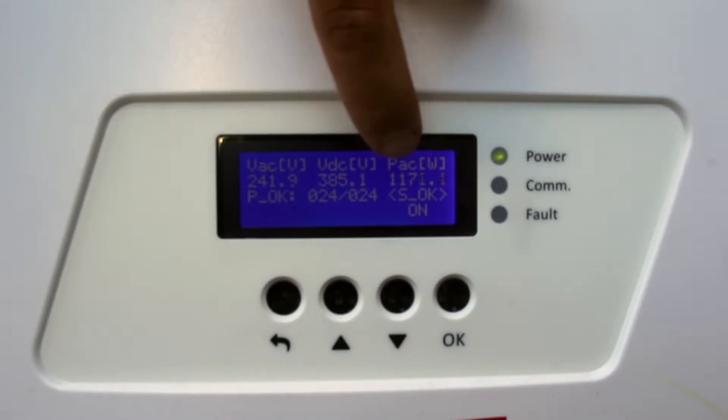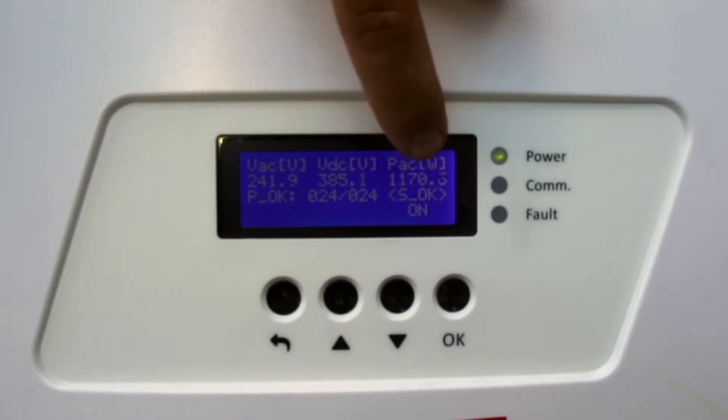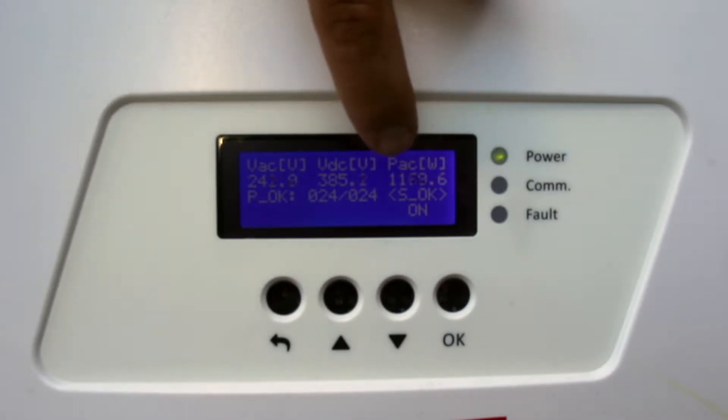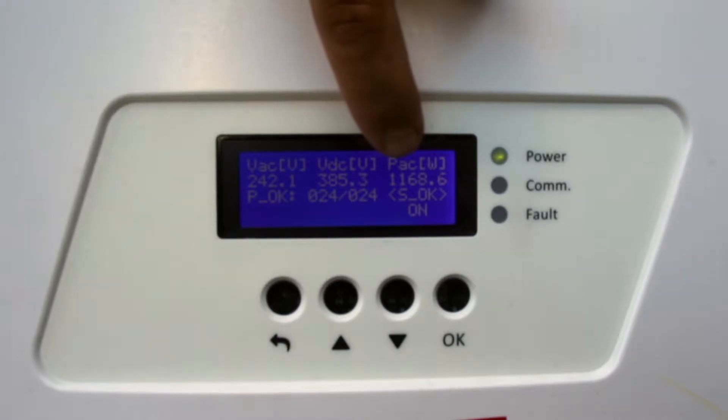If it is reading zero watts in the middle of the day, please call the office if they have not already contacted you.